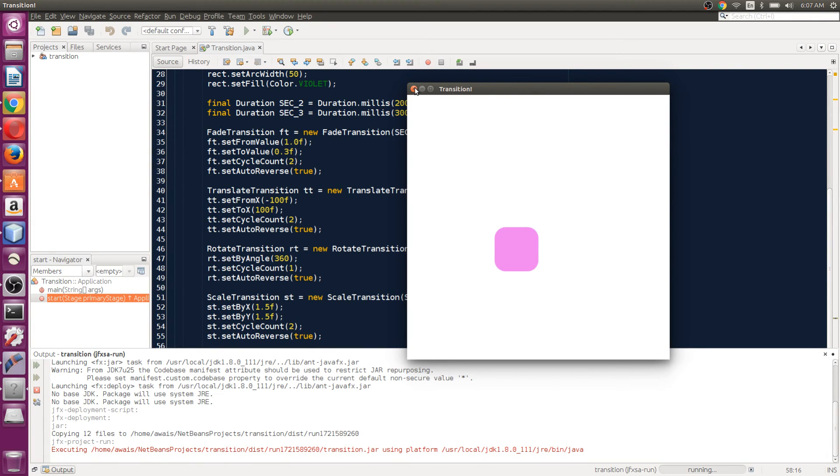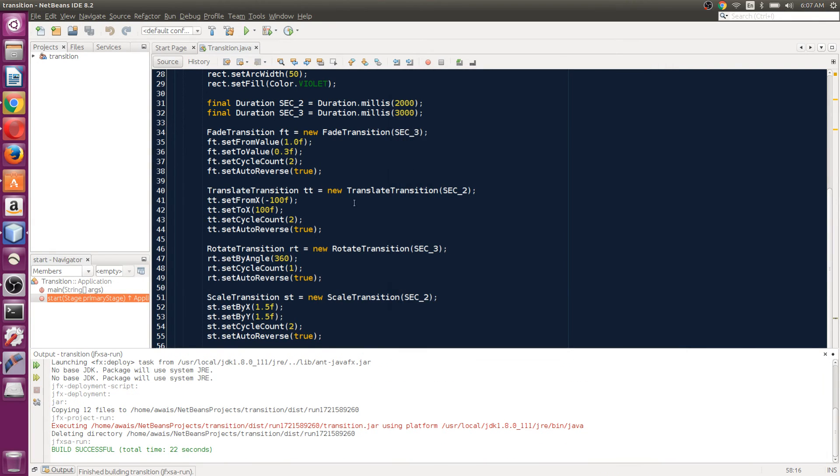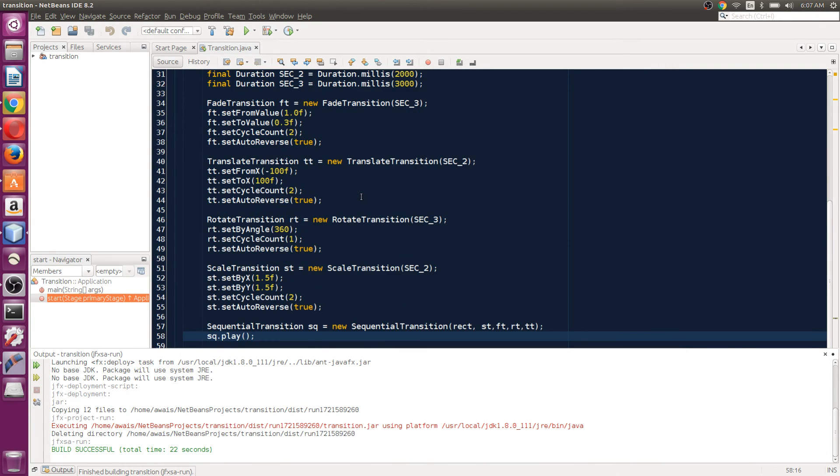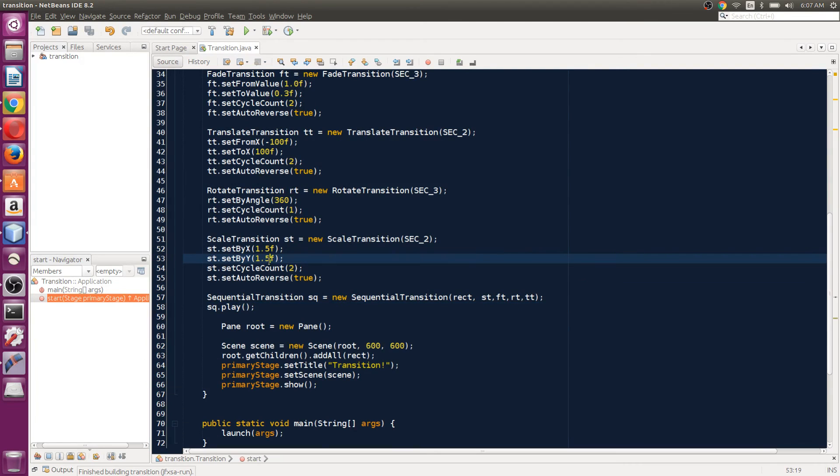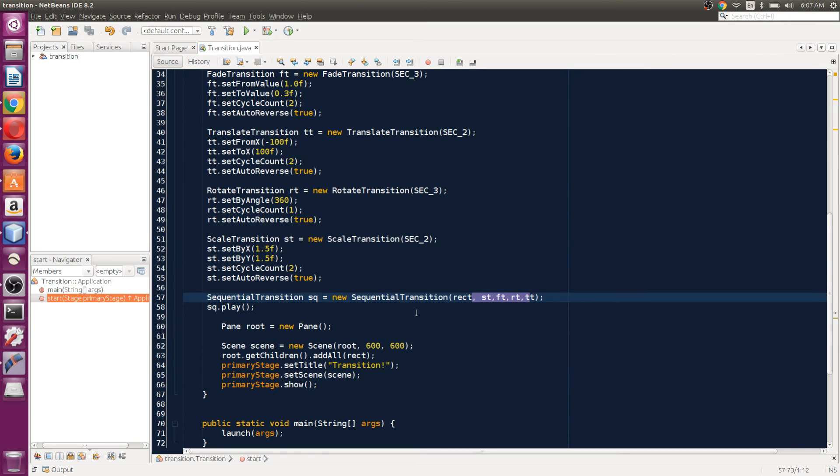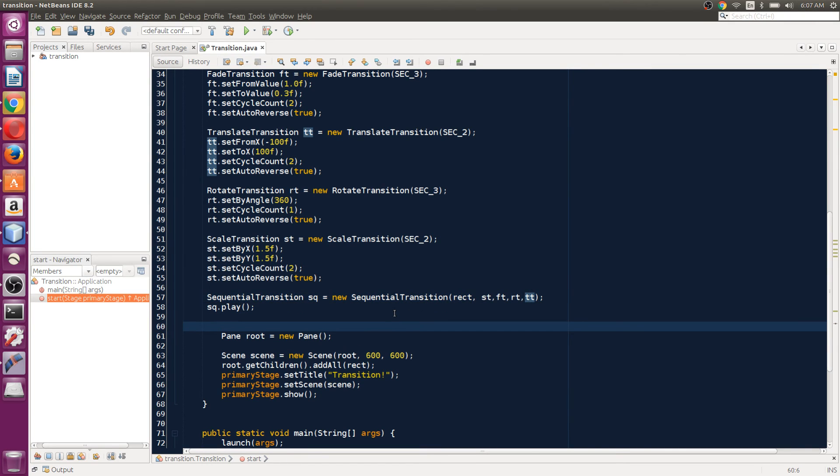This is a cool class. You can set up which transition you want to play first or last, whatever. This is going to follow this sequence.